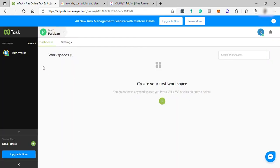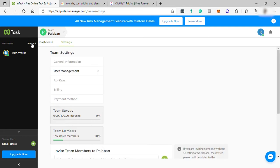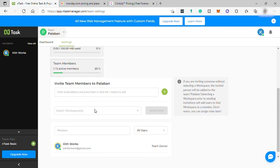Once you're done signing up, you'll be redirected to this dashboard. On the left side is where you can see all your members in your team. You can add by clicking view all.